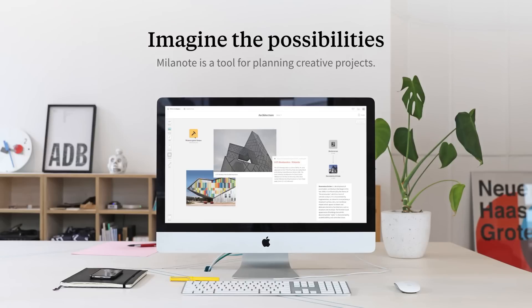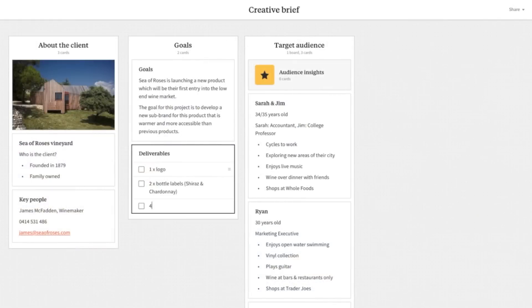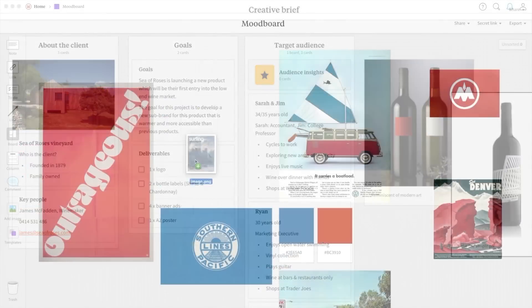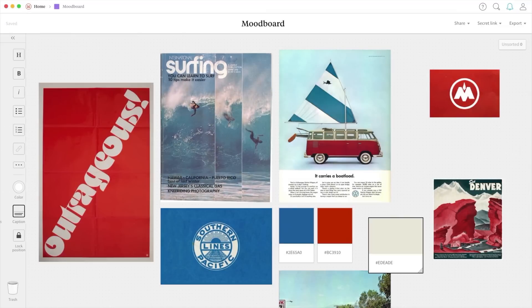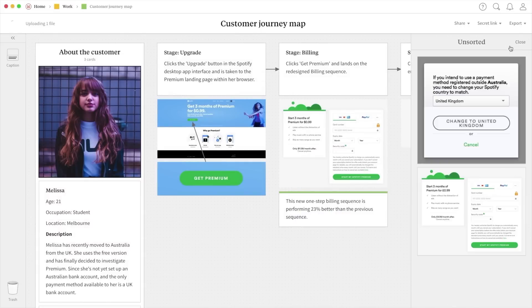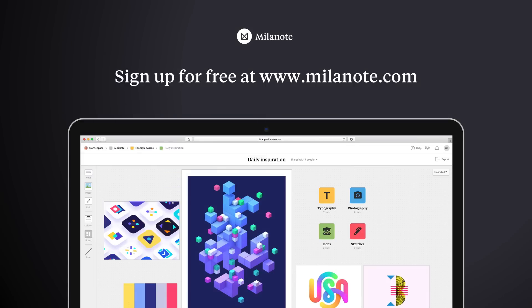Making today's video possible is Milanote. Milanote is a bit different than traditional software — it's more like working on a wall in a creative studio. It allows you to map out your projects, gather and organize all of your inspiration in one convenient place, and also collaborate with your colleagues or clients in real time. As a designer it's an essential part of my workflow, and this awesome tool is free, so check out the link in the description.